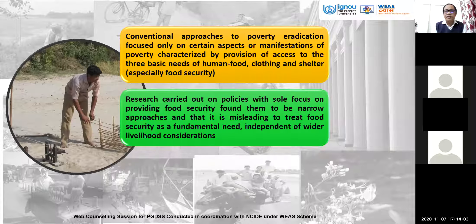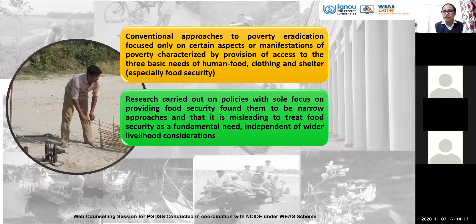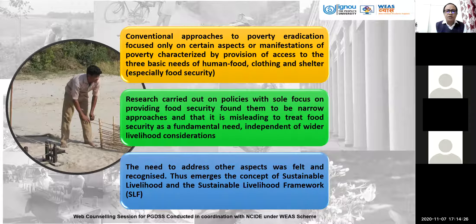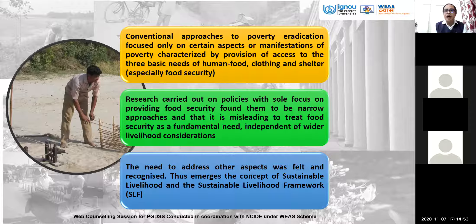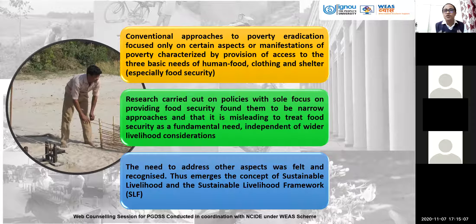That is why we are talking about livelihood security. We need to address other aspects, and thus emerges the concept of sustainable livelihood and the sustainable livelihood framework. We have to understand broader, integrated, holistic approaches. Since you come from a discipline that values integrated approaches, we need to understand the basic framework in the context of livelihood security.